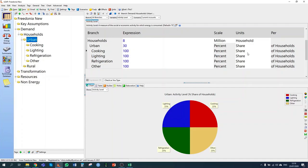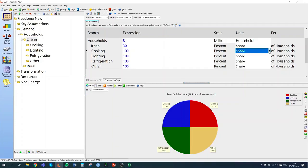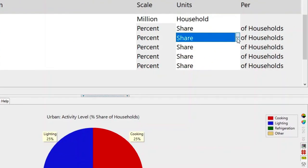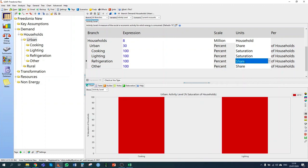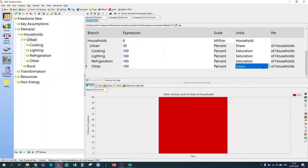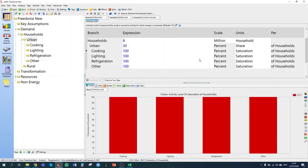We can now put in the information on the proportion of households that do each of these activities. To do that, we need to change the units. We use percent share where we're splitting a variable into different categories that need to add up to 100%. But in this case with urban households, we're saying what percentage of households do each activity — and of course, households can have lighting, cooking and refrigerators at the same time. So in this case, we want to change to percent saturation.